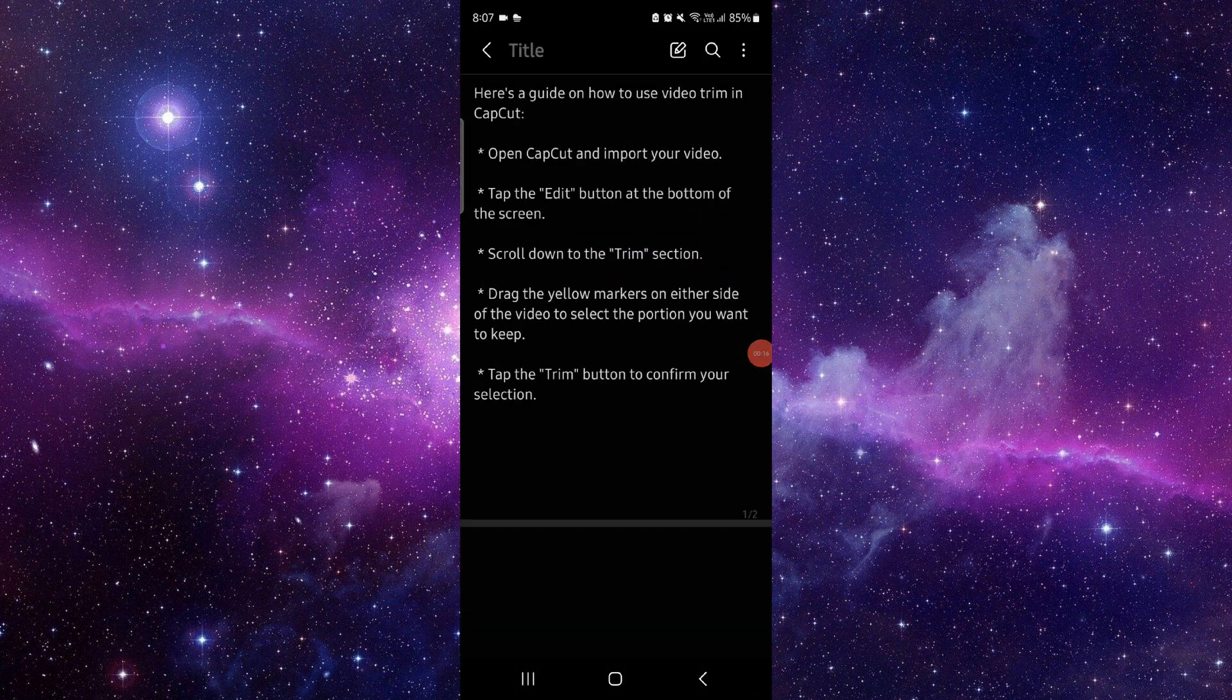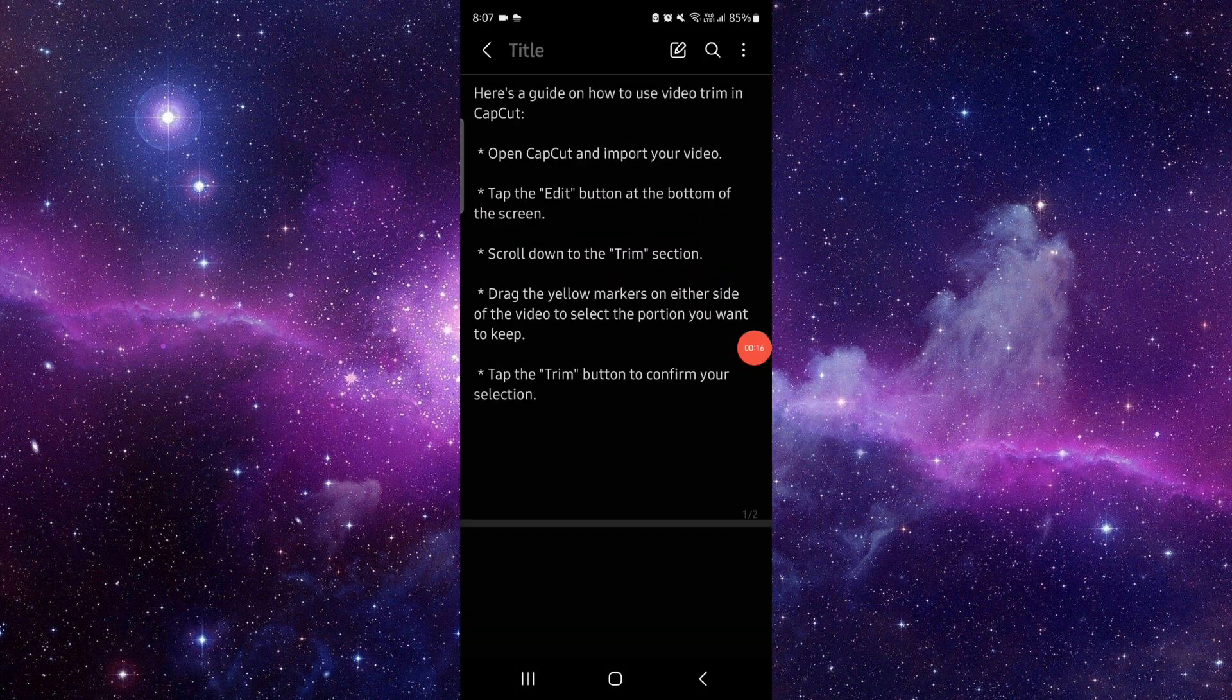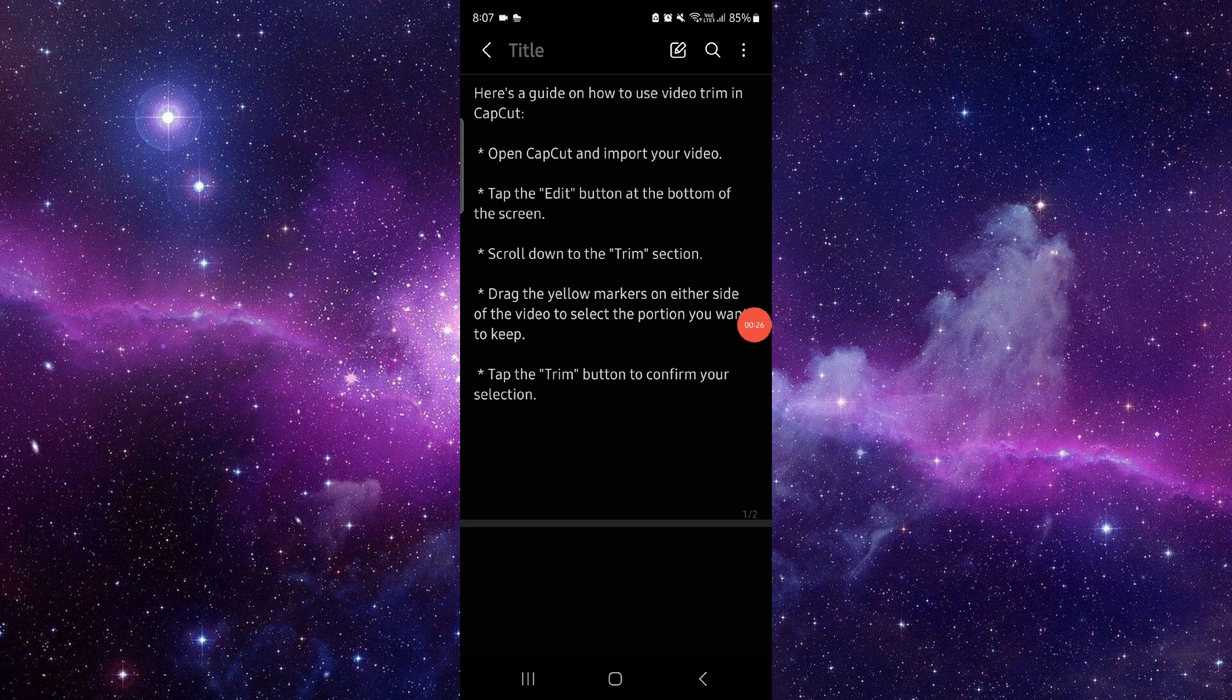First, you have to open CapCut and import the video. Then you will just go to the Edit tab, go to the Trim section, then you will just drag the yellow markers.